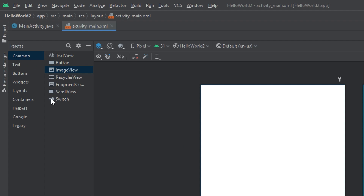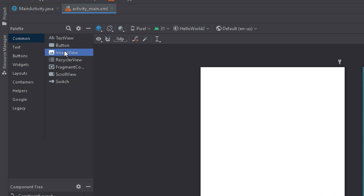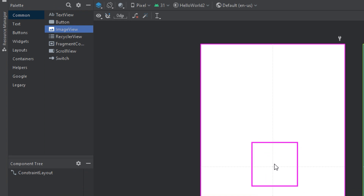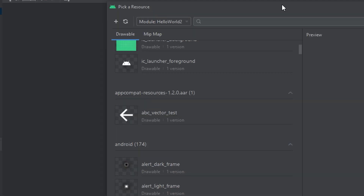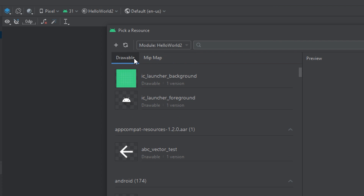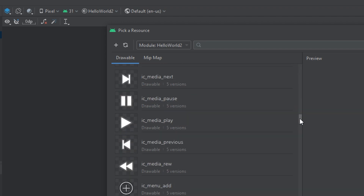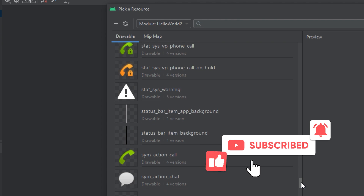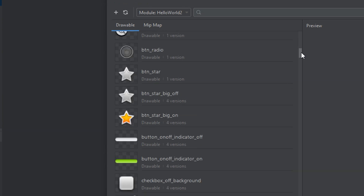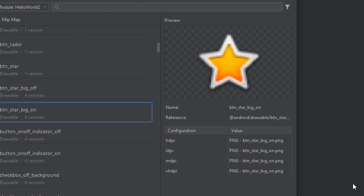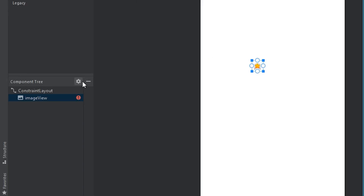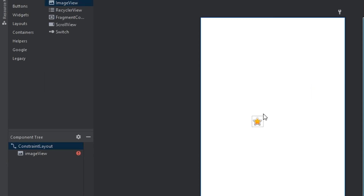To create an ImageView using the UI editor, go to the palette and under the common section, find the ImageView widget. You can drag and drop it onto the layout. When you do, you'll be prompted to select the source file. You'll see a folder called 'drawable' where you can select one of the existing images, or you can add your own image to the drawable folder.